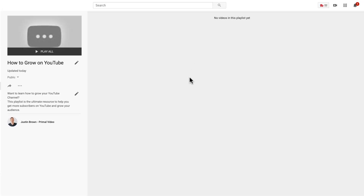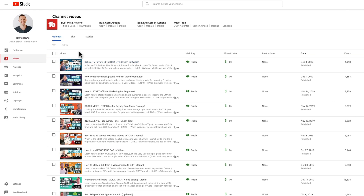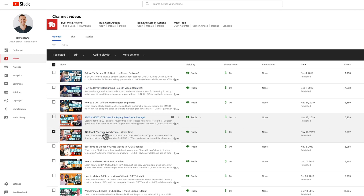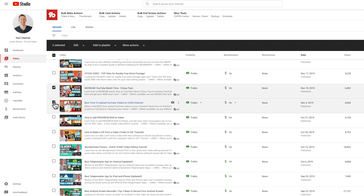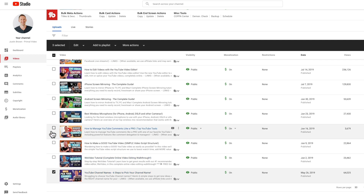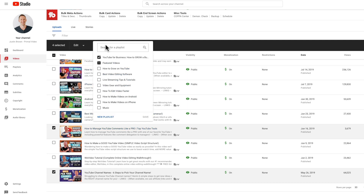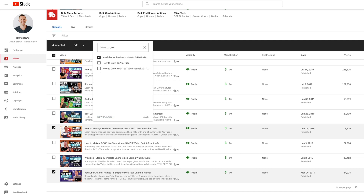Now it's time to add some videos into the playlist. Go back to the studio dashboard under videos on the left and select the videos that are going to be relevant for that playlist. We might go increase watch time, best time to upload, how to pick your channel name, and how to manage your YouTube comments like a pro. Pick the videos that are related, then come up to the top, click 'add to playlist,' and scroll through or search for your new playlist — ours was called 'how to grow on YouTube' — then hit save.